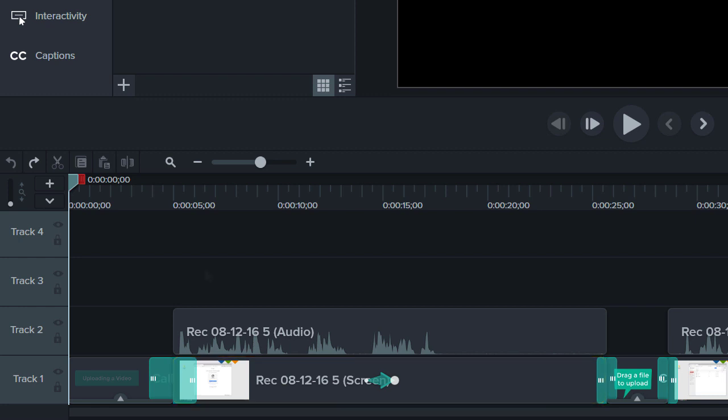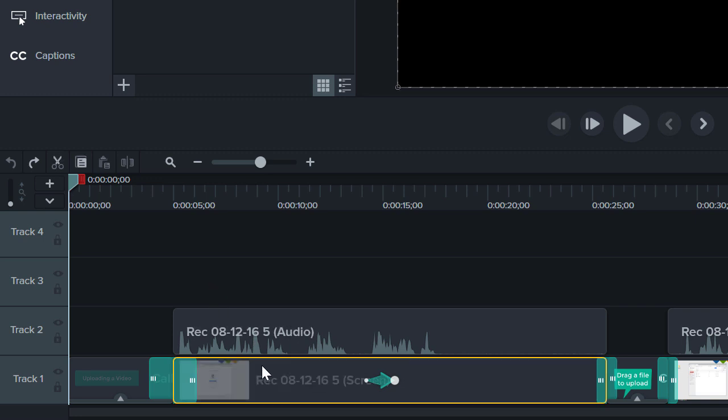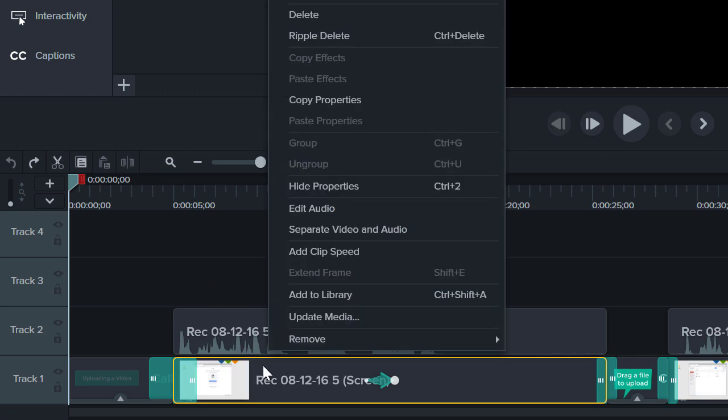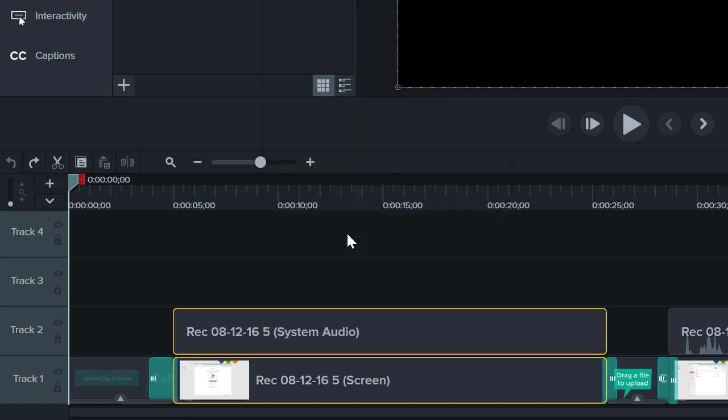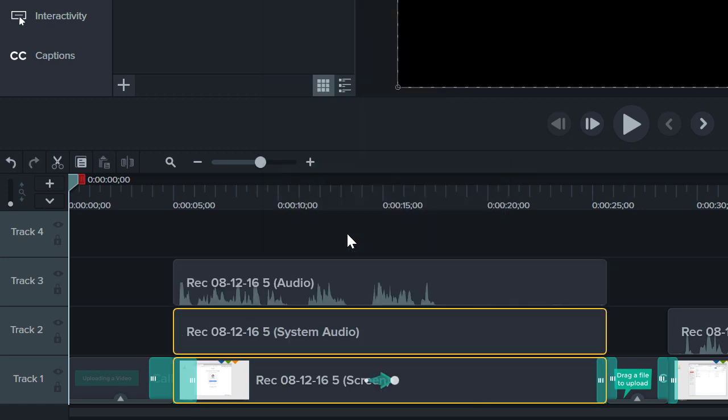If you want to edit or remove the system audio, right-click the clip and select Separate Audio and Video. This will make the system audio its own piece of media on a track. I'll delete it since I don't need it for this project.